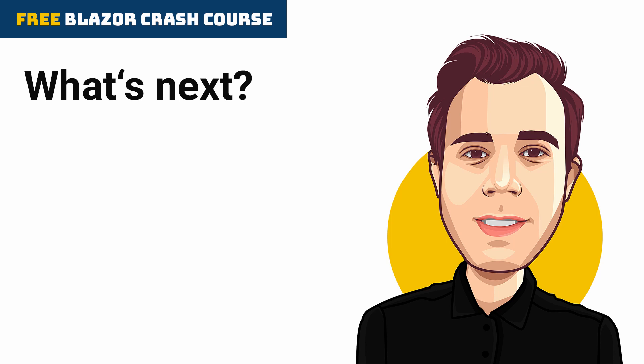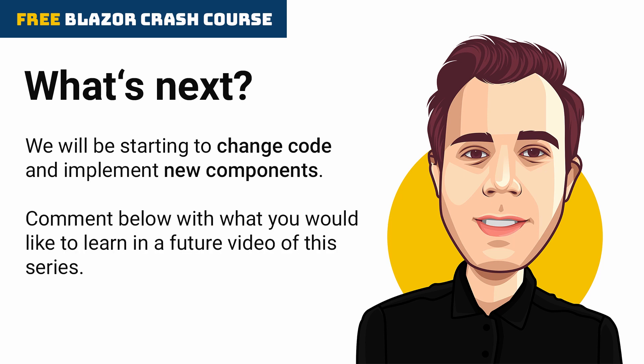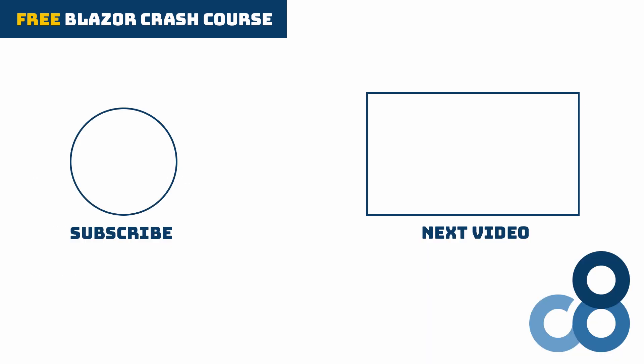In the following video of this series, we'll be starting to change the code and implement new components. Tell me in the comments what you'd like to learn in a future video of this series. I'll do my best to include it as we go through building this application together. Thanks for watching, don't forget to subscribe so you don't miss the next part of the series and see you in the next video!